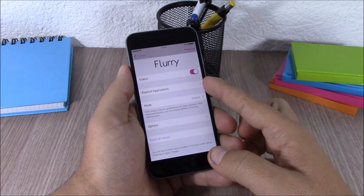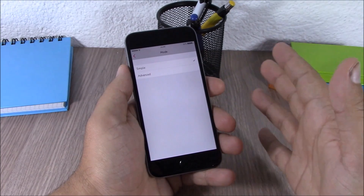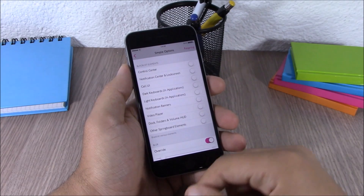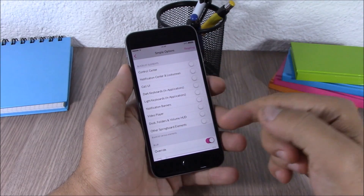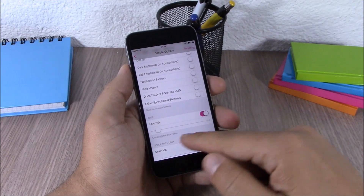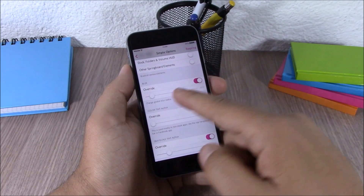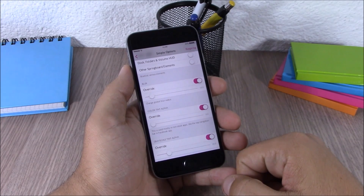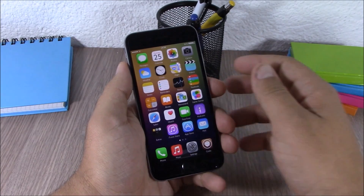Then you can choose your blacklisted apps, and you have two modes: simple mode and advanced mode. In the options you can blacklist any of the UI elements of your device, and lower down you can set the levels of blur and tint. Just enable them, set the levels with the sliders, and then respring your device for all the changes to take effect.